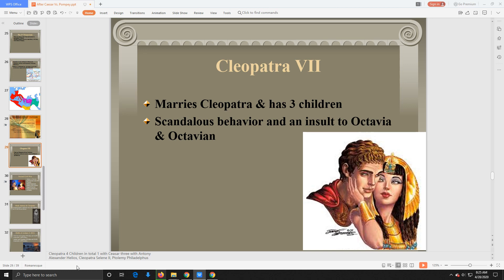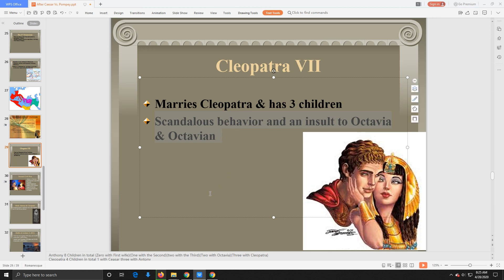Their three children are named Alexander Helios, Cleopatra Selene II, and Ptolemy Philadelphus. Because Mark Antony cheated on Octavian's sister Octavia, Octavian is not very happy — but being unhappy isn't enough to cause a war. However, something is about to happen that will break down the relationship even further.